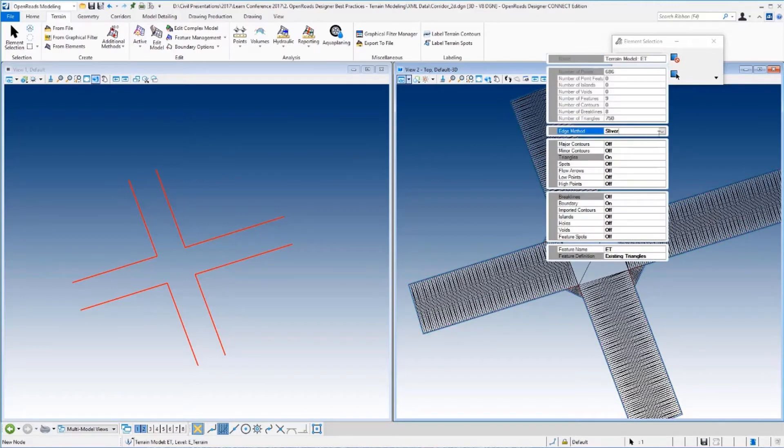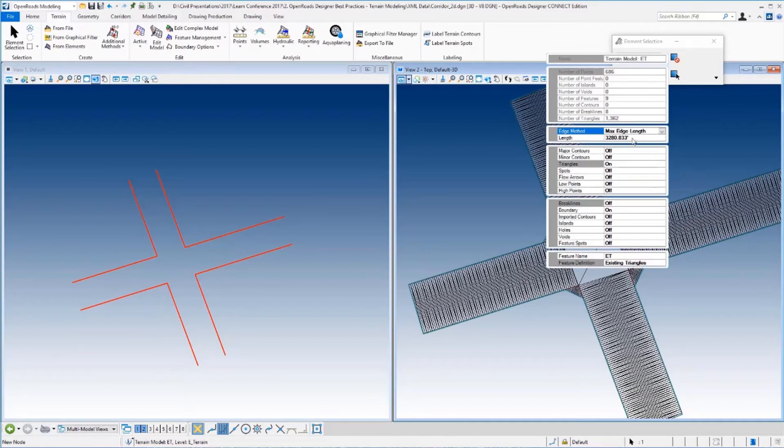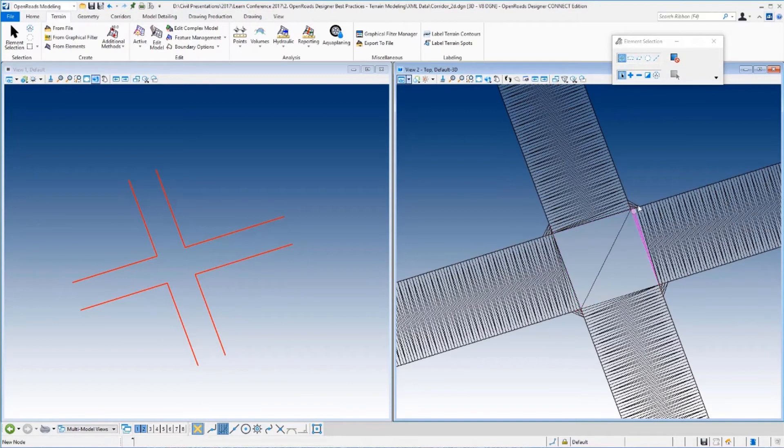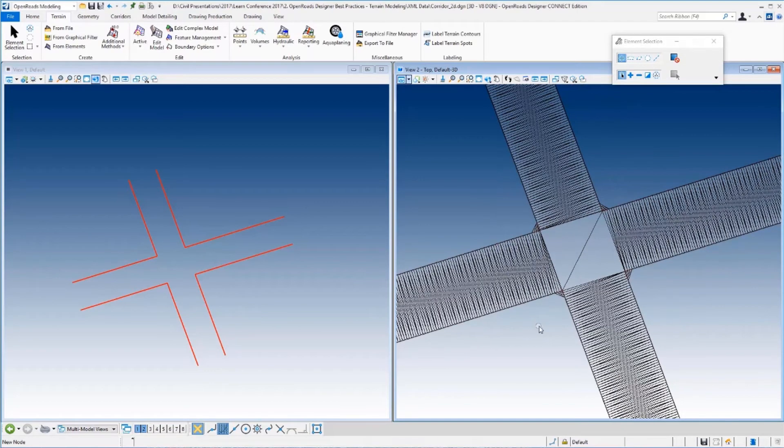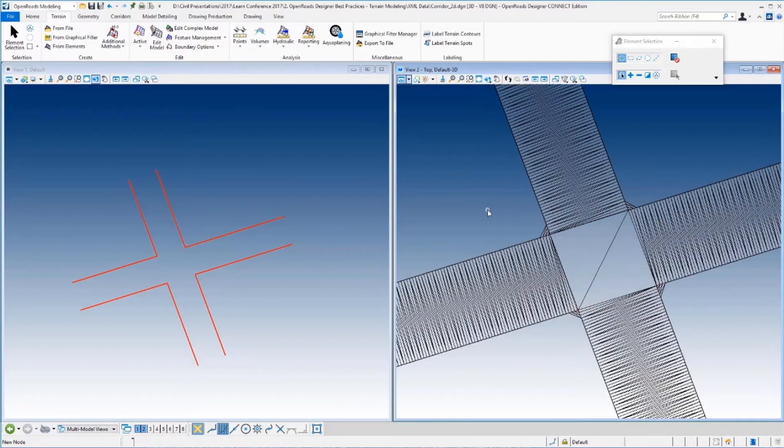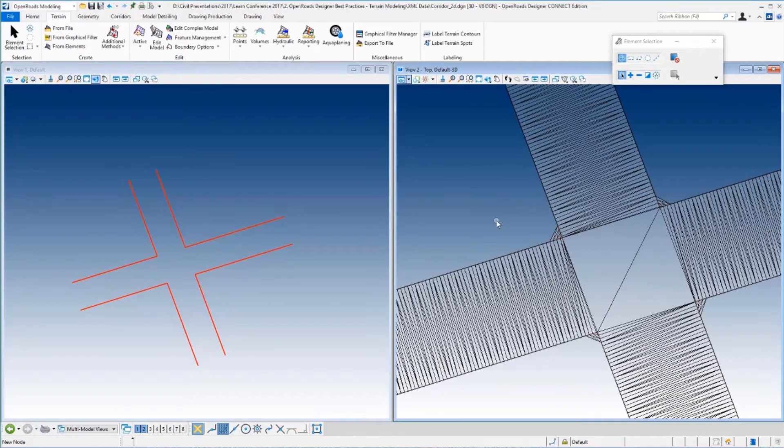If you want more control, you can set this to max edge length. And then again, by setting this value, this is the maximum size value or maximum size triangle length that it would create externally. So again, this allows you to get it down even more. But as I mentioned earlier, if you want the maximum amount of control, what you need to do is add a boundary.